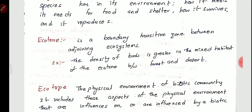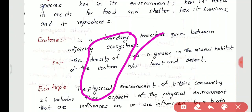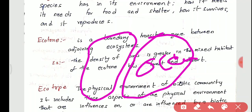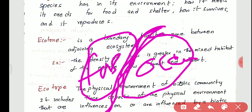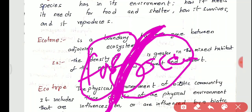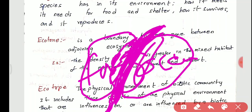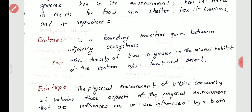Ecotone, also known as the edge effect, is the transition zone between two ecosystems — for example, between an ocean ecosystem and a forest ecosystem. Most biodiversity is found at the edge of these two ecosystems. For instance, bears and birds like cranes live at the forest edge, feeding near the river or ocean system but sheltering in the forest. The density of birds is greater in the mixed habitat of the ecotone.